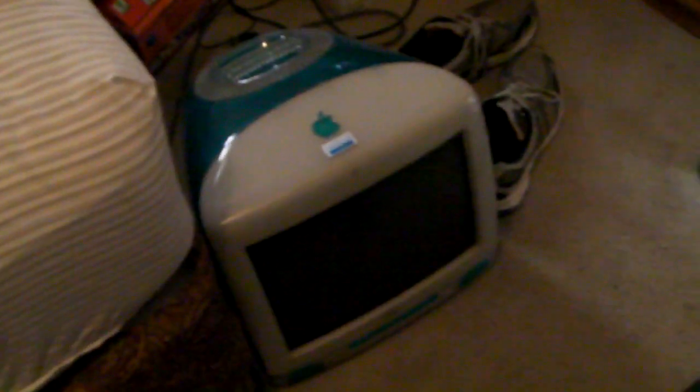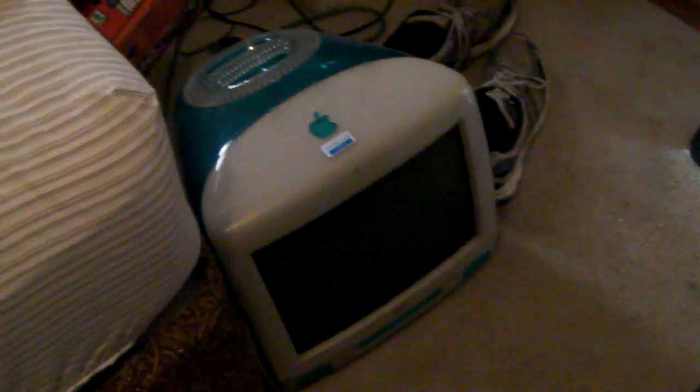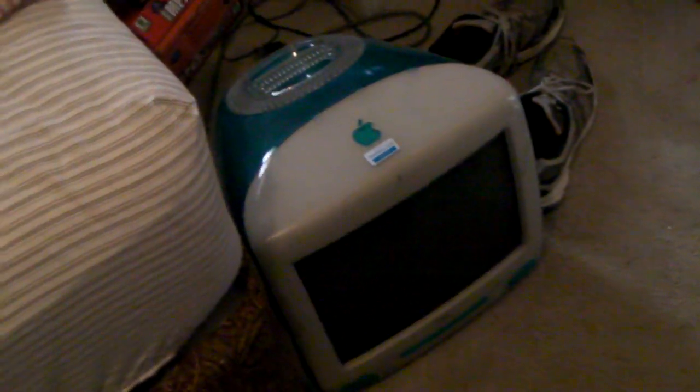Still got this iMac here. I have no idea what I'm going to do with this thing. I don't know if it's worth my time to list it on Craigslist. If one of you guys offers me some money for it, I probably would take it.